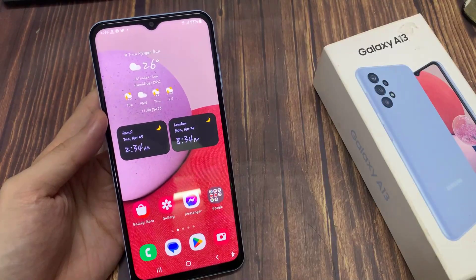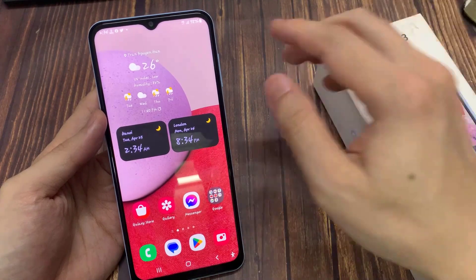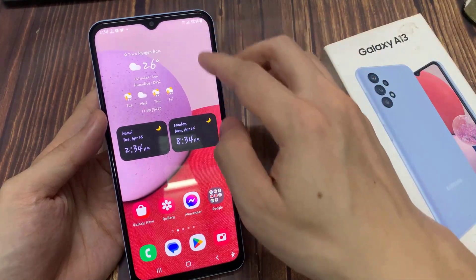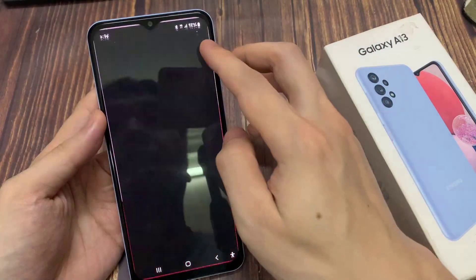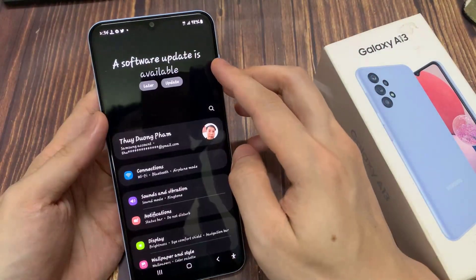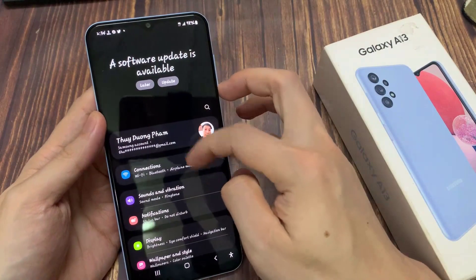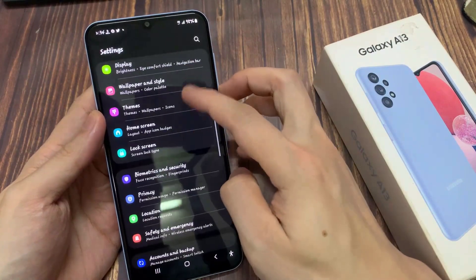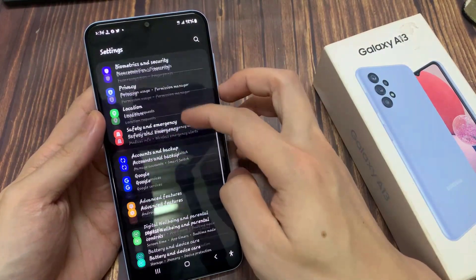From the home screen, swipe down at the top and tap on the settings icon. In settings, go down and tap on accessibility.